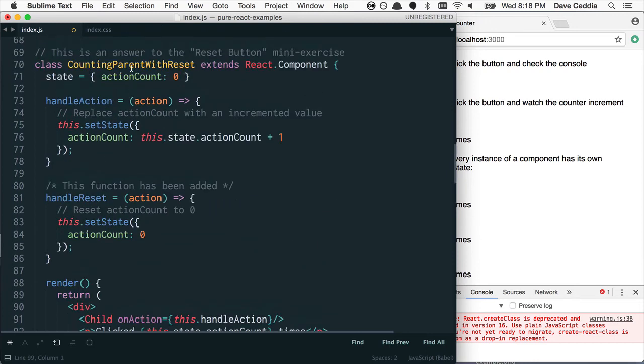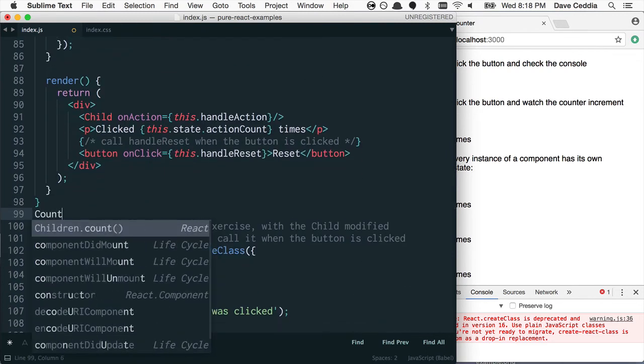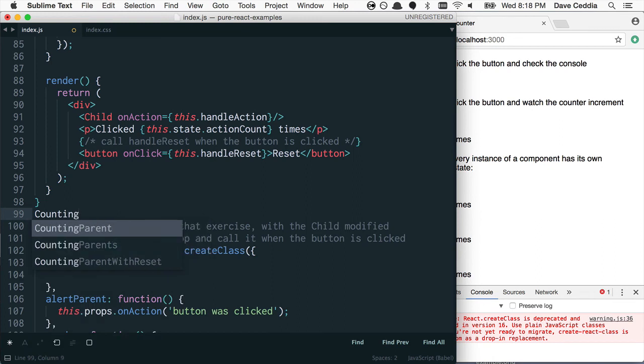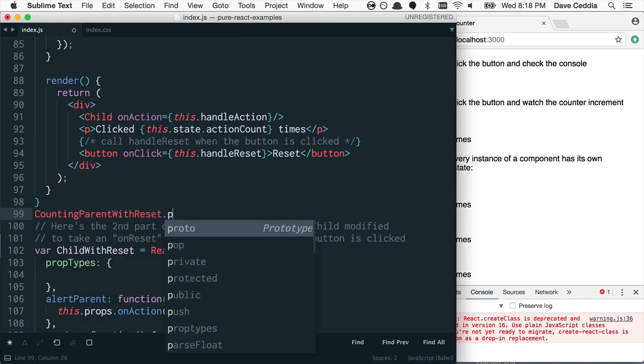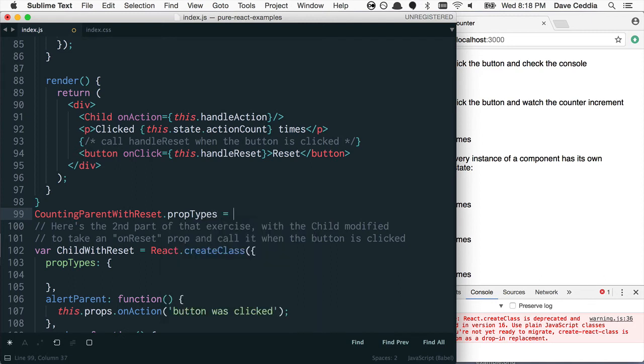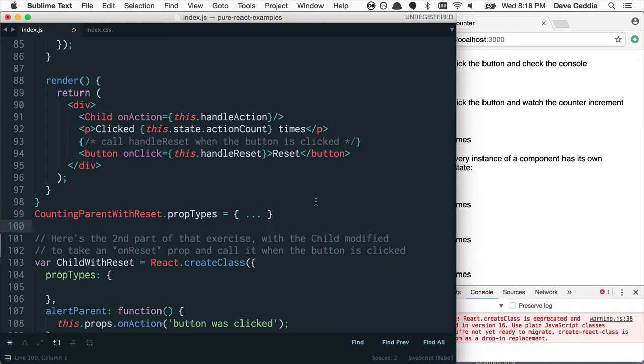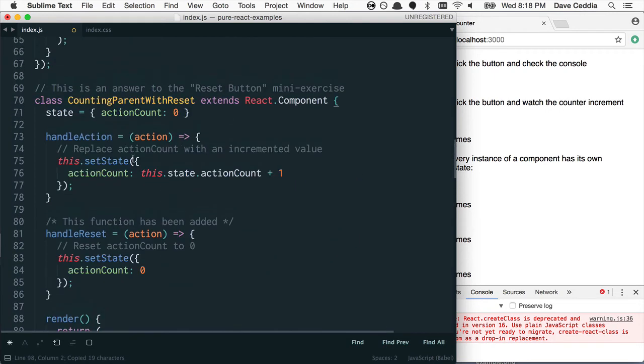So you can put them at the bottom. And for this one, say, for instance, CountingParentWithReset. You can say that dot prop types equals your object, right? So you can do it here. Alternatively, and this is the way I see a lot of people doing it, the way I usually do it myself,